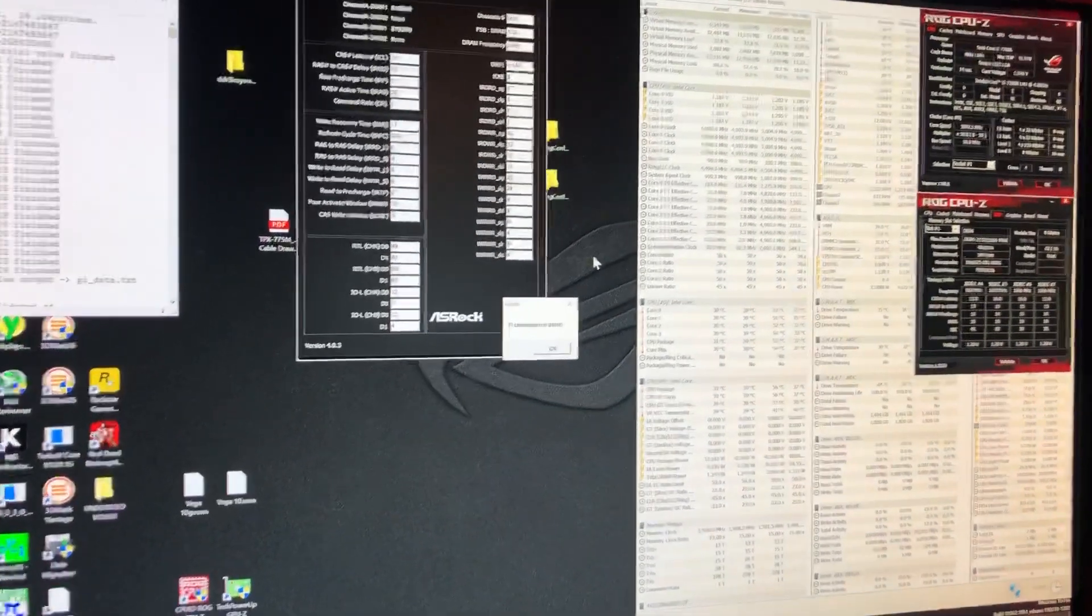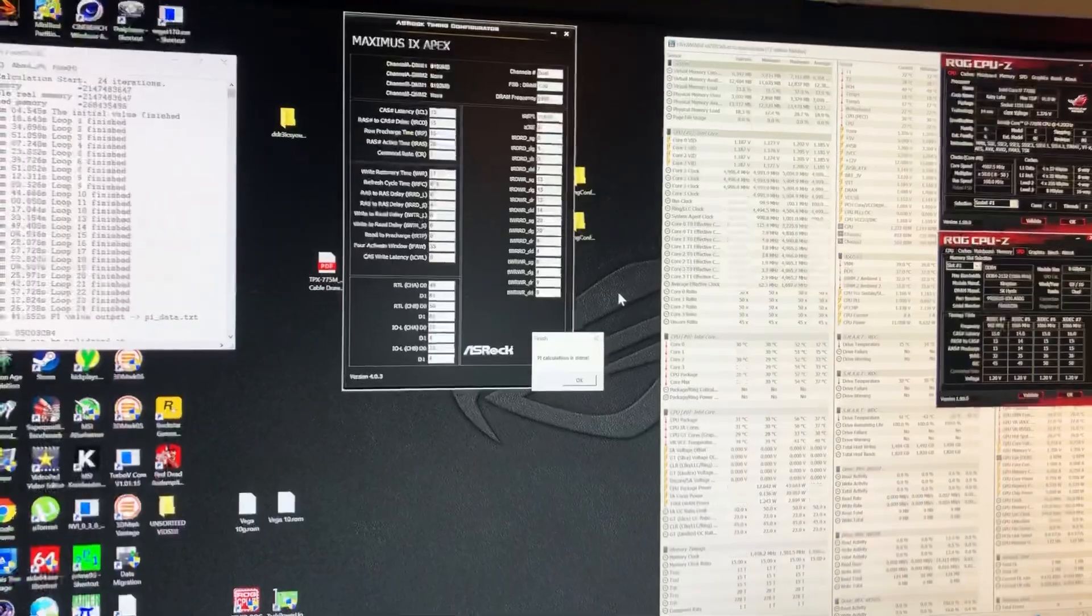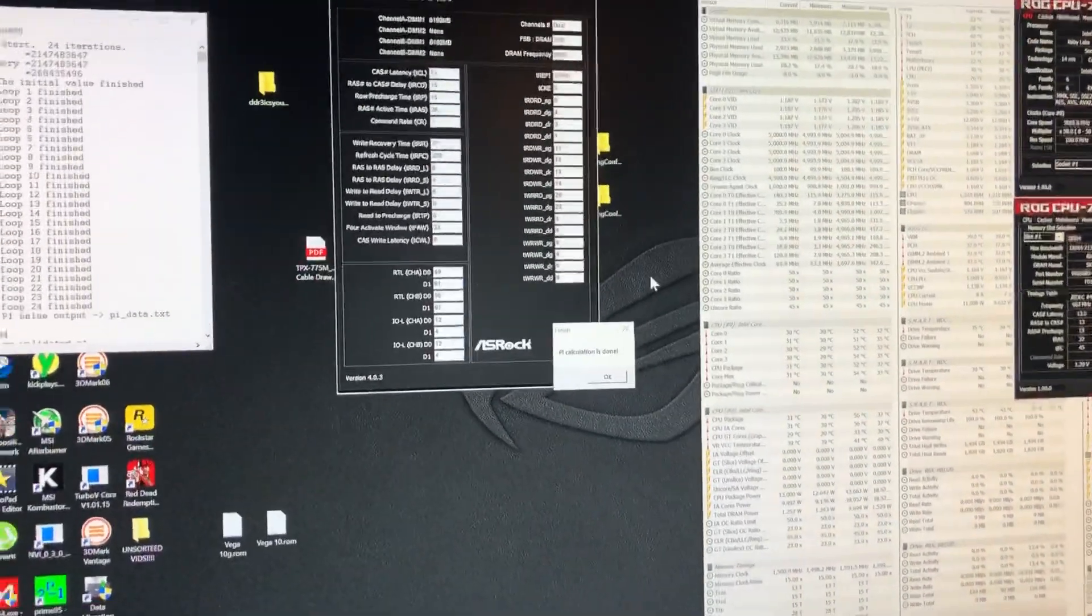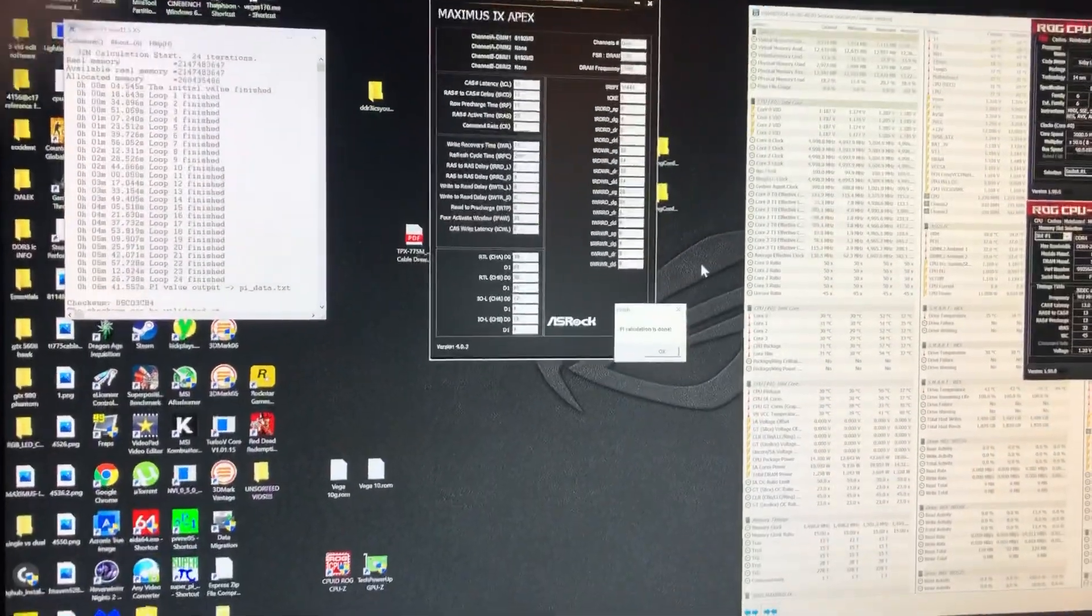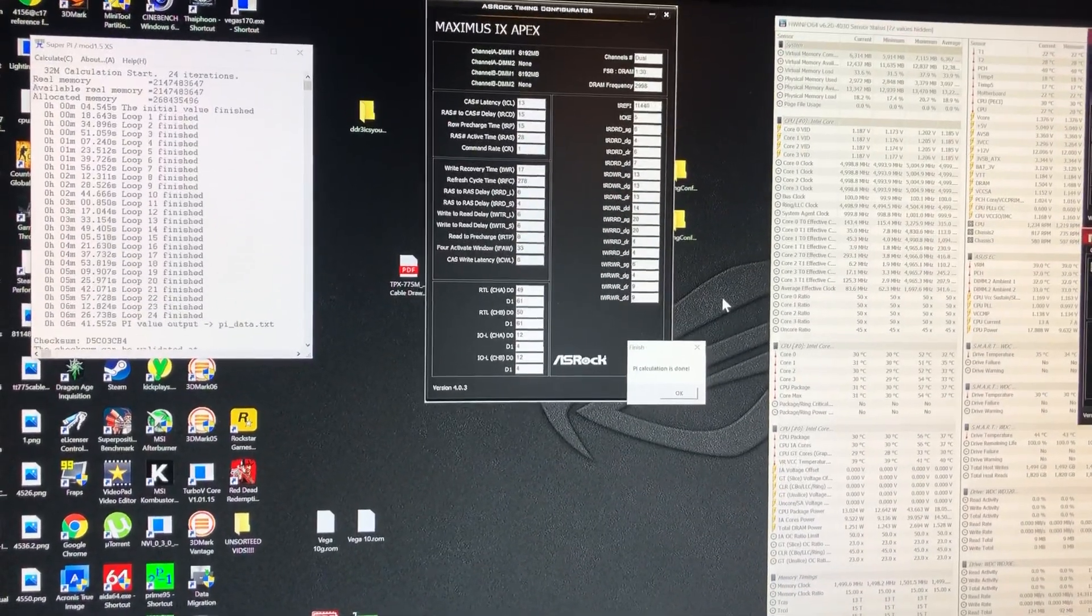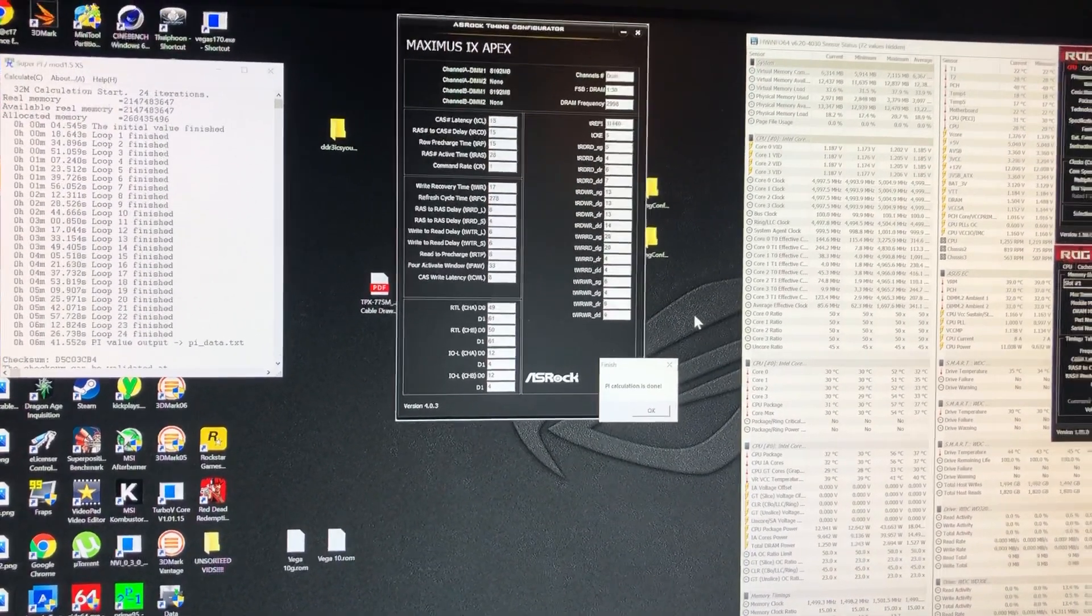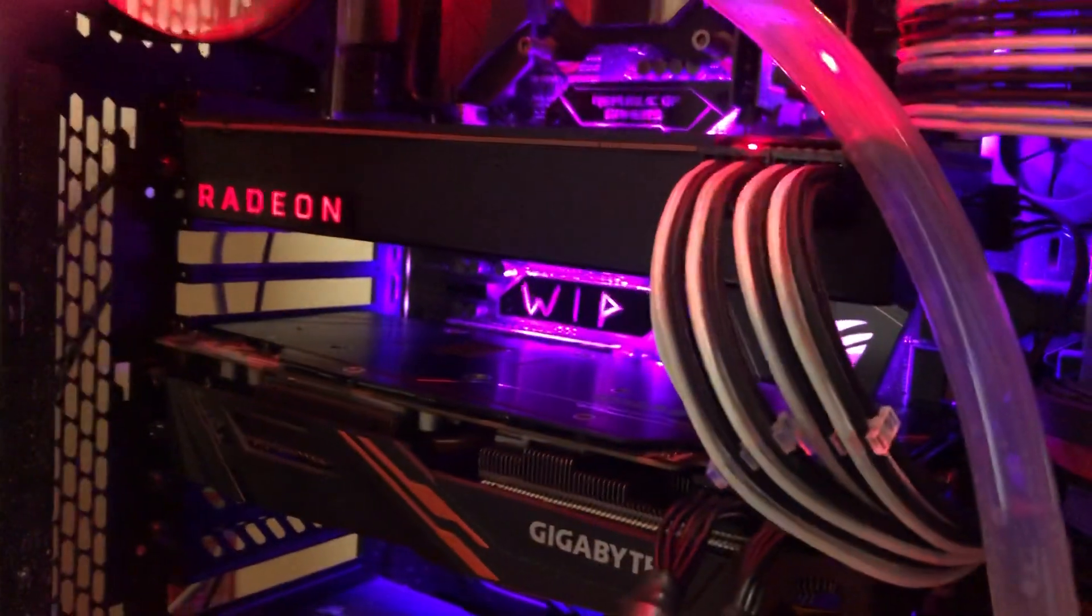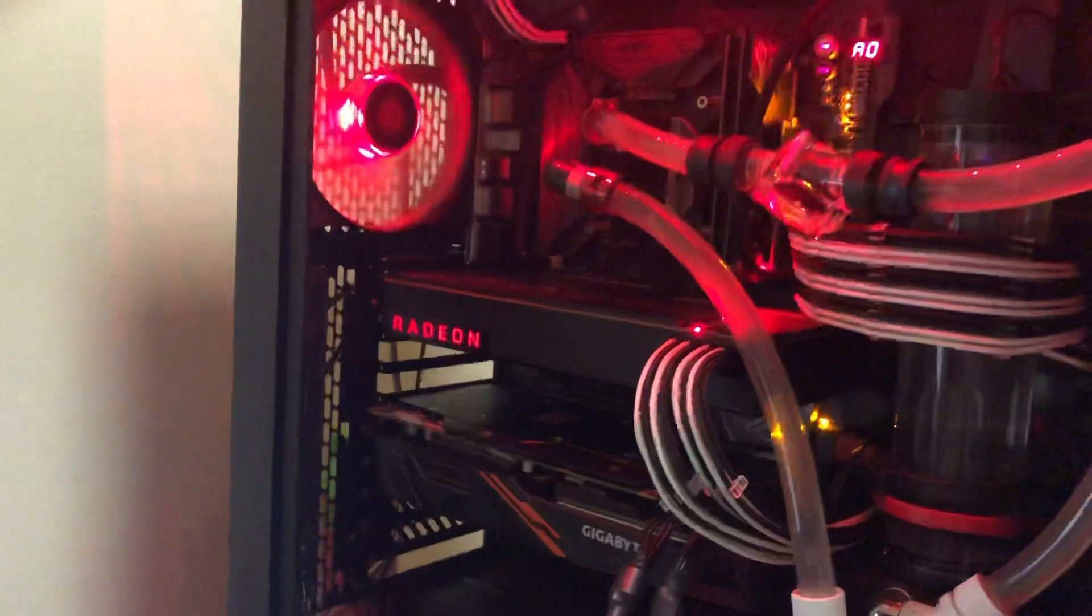Anyway, I hope you've enjoyed that little look at what you can get extra out of a kit of AFR that I've got there. And that's all I've got to say. I've got a video coming up on Crossfired Vega 64s, hopefully you'll enjoy that.